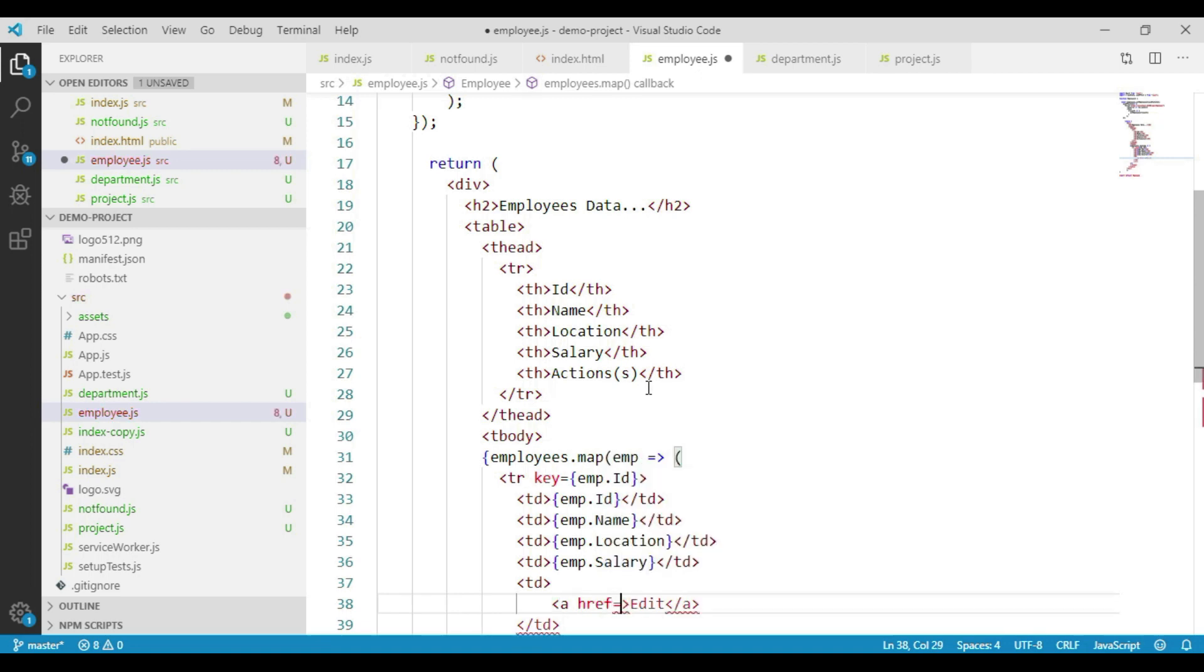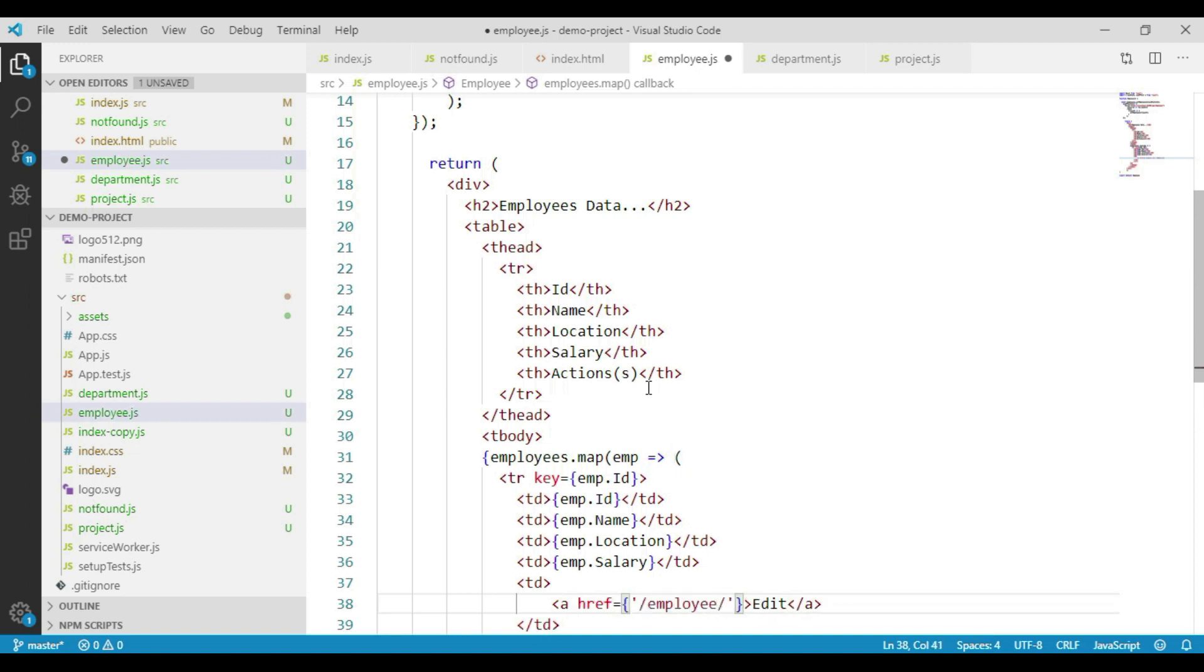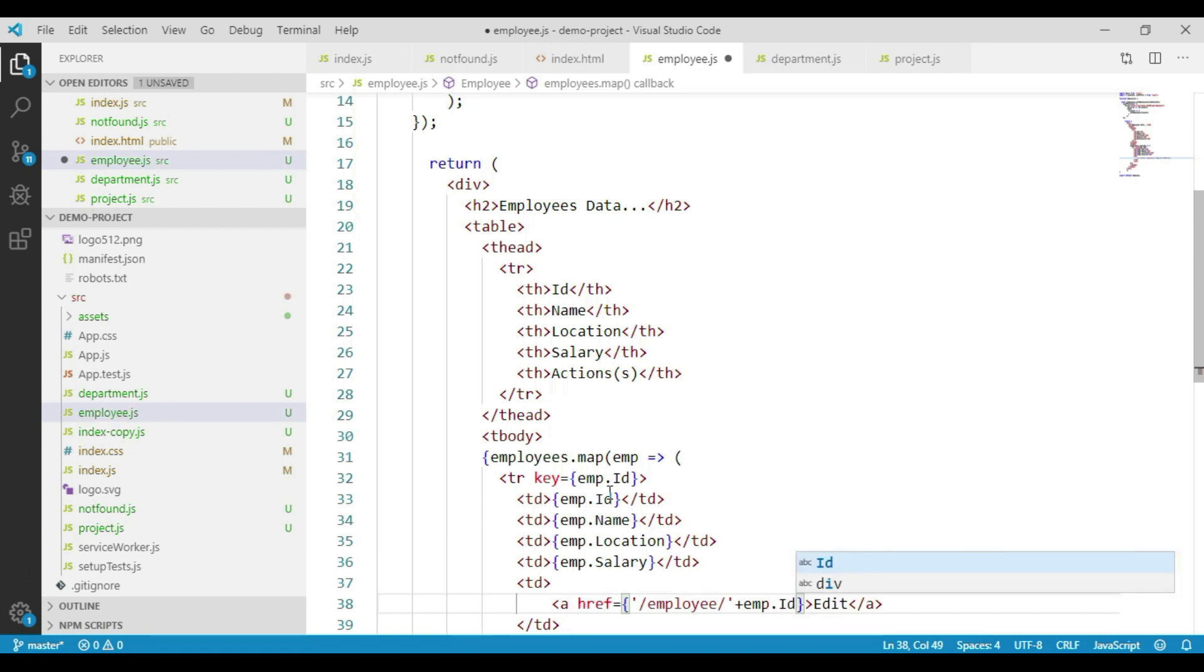Assuming we will add a new route with a path as slash employee slash, we will pass the employee ID. We get the employee ID from our emp object emp.id, and based on the employee ID, the URL will be framed. We are done with the required changes in our employee component.